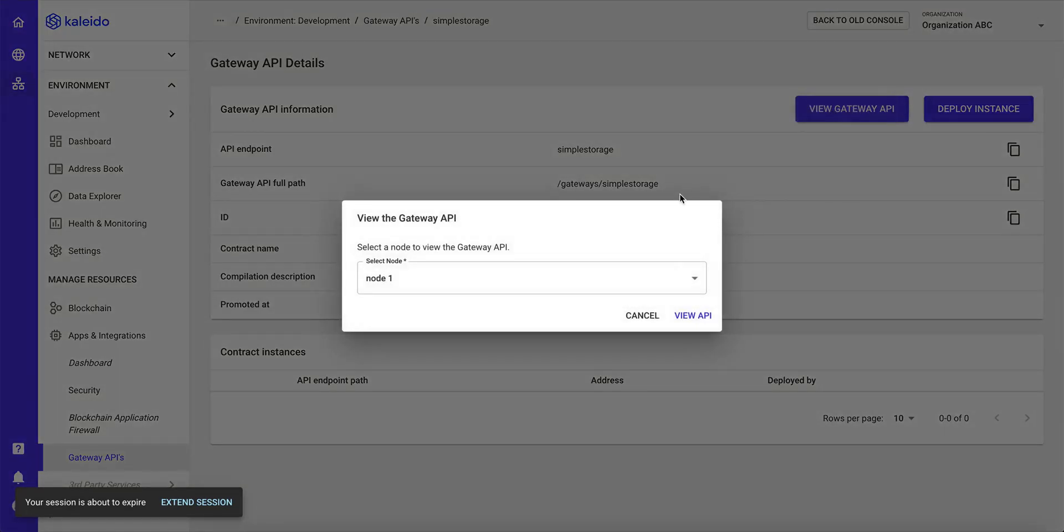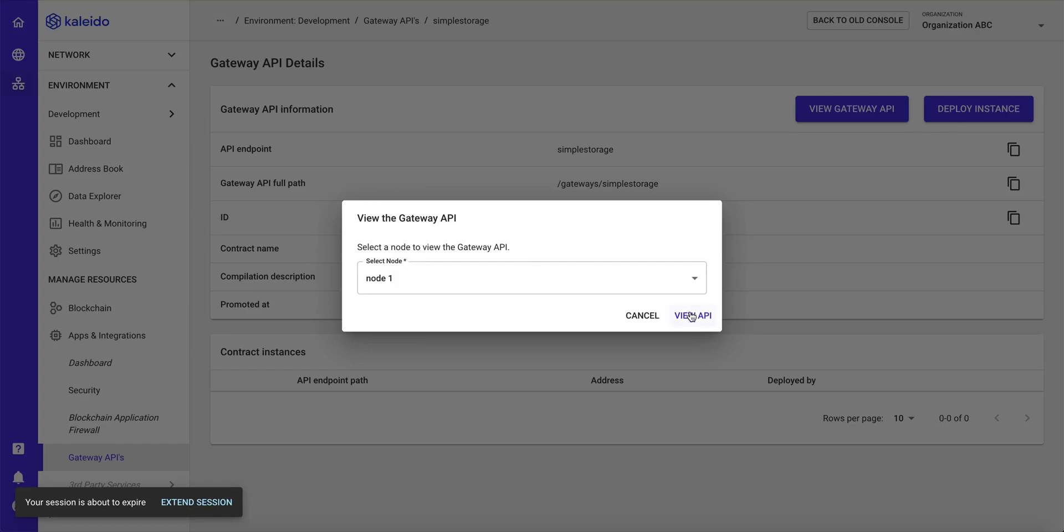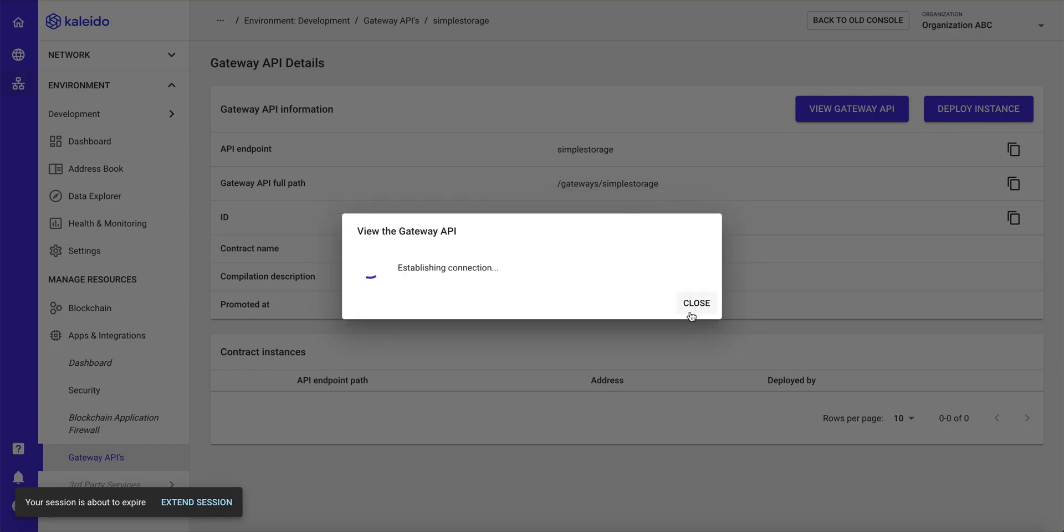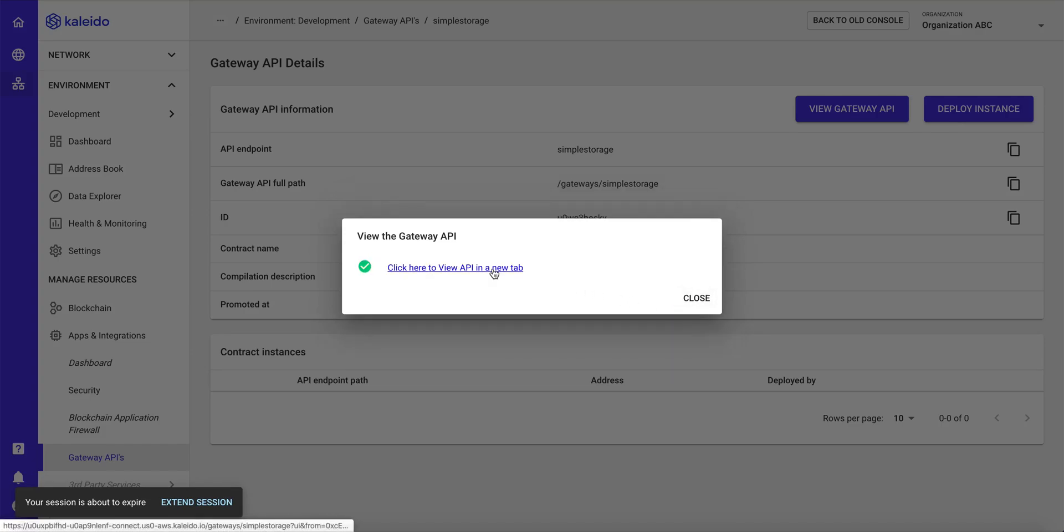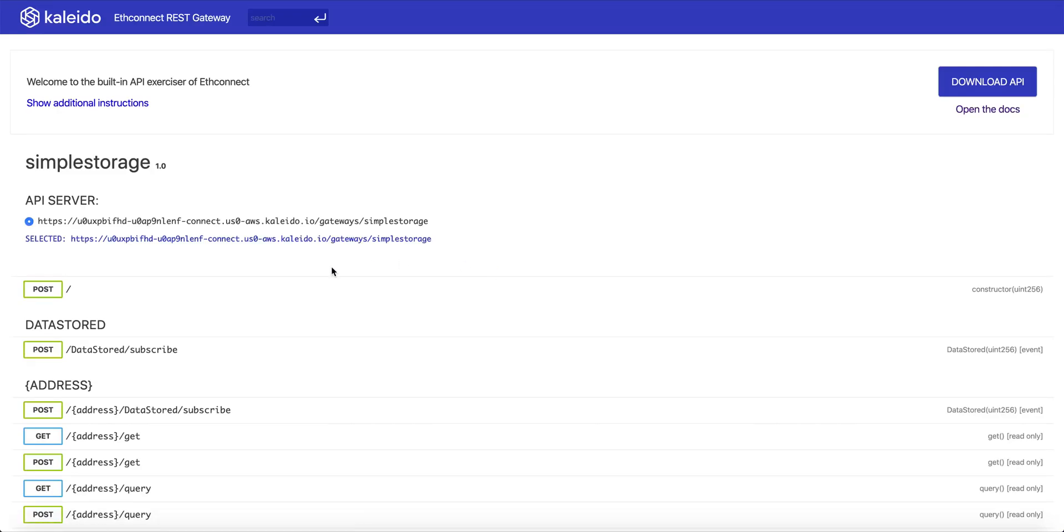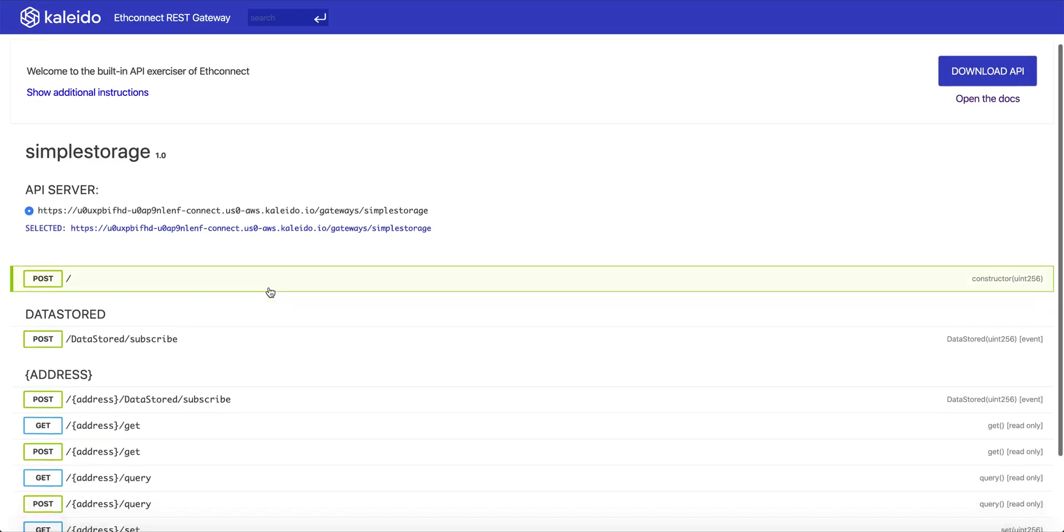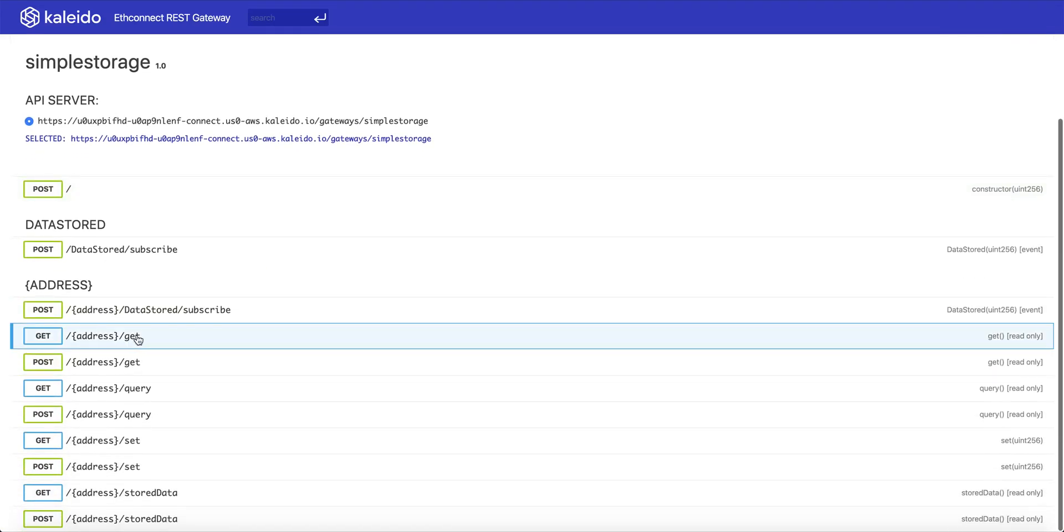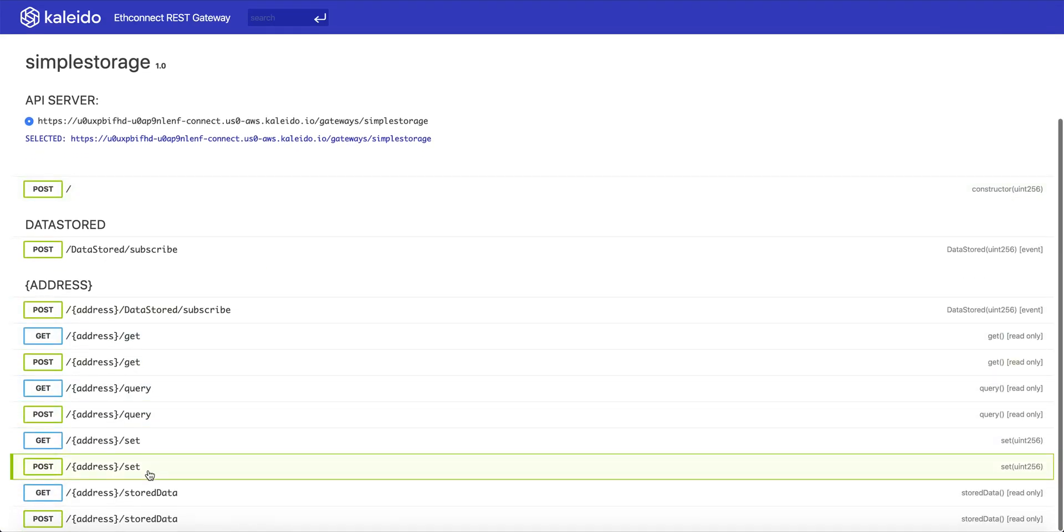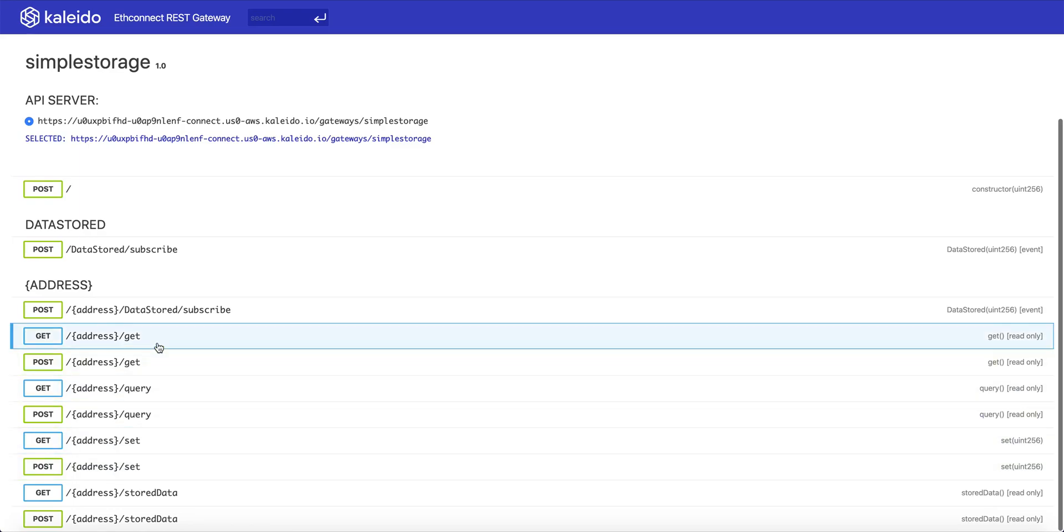So first, we're going to view our gateway API, this will be all of the methods in this smart contract. So we'll view the API through the lens of node number one. And now we see a swagger interface, exposing the core methods in our smart contract, namely a set and a get.